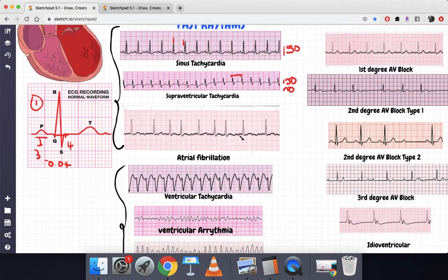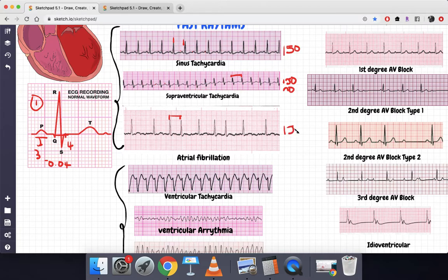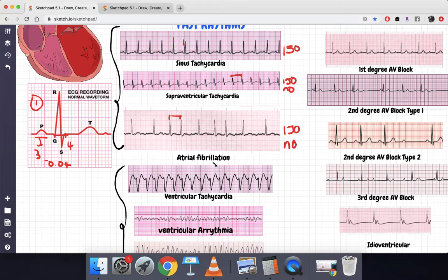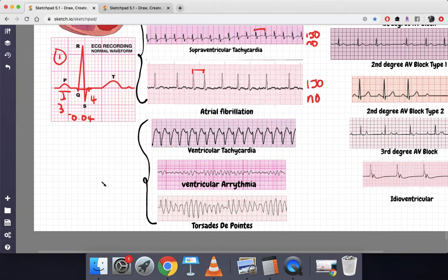This is important because atrial fibrillation can look similar. In AFib, the RR interval is also about two large boxes — 300 divided by 2 is 150 — and there are no discernible P waves, and the QRS complexes are narrow, just like SVT. However, the RR intervals in AFib are irregular — this RR interval is not the same distance as this one. When there is tachycardia, no P waves, narrow QRS complexes, but irregular RR intervals, that is atrial fibrillation.